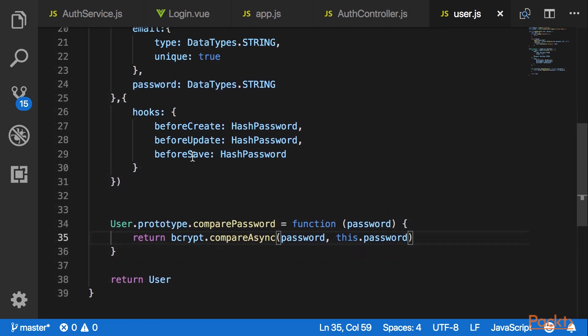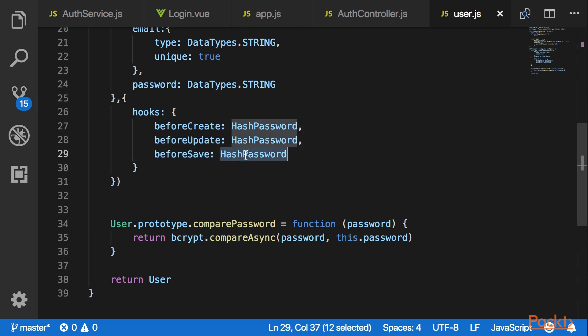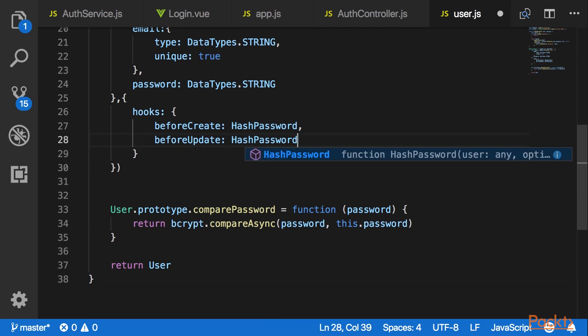Here I would also like to remove the before save hook because the login endpoint will keep triggering the before save and introducing a new hash password which is not what we want.